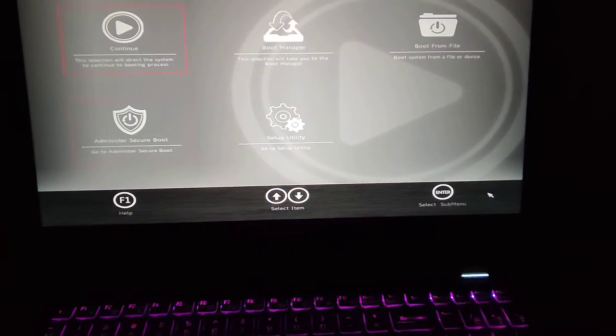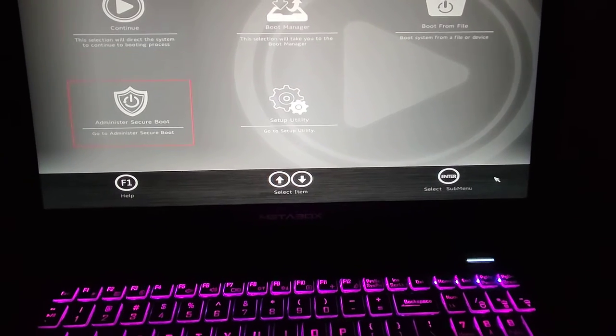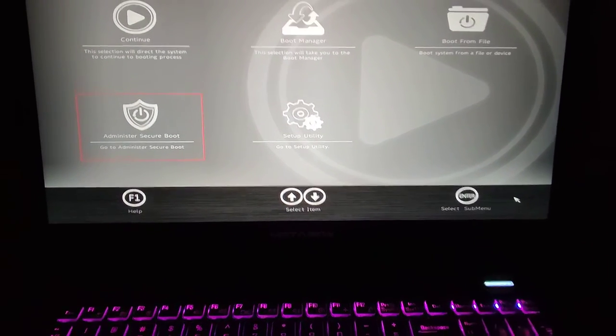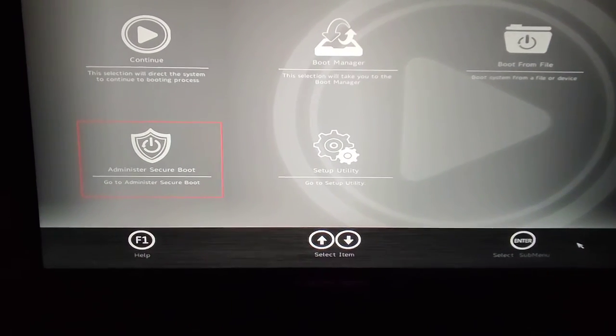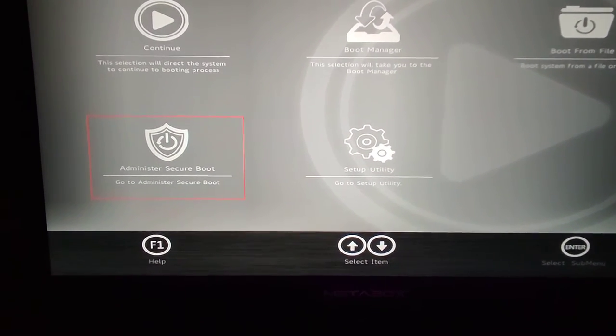Right now TPM is already enabled, but Secure Boot is not, which means Valorant won't run for me.